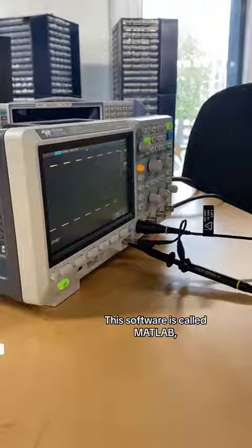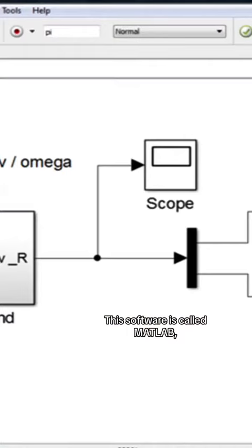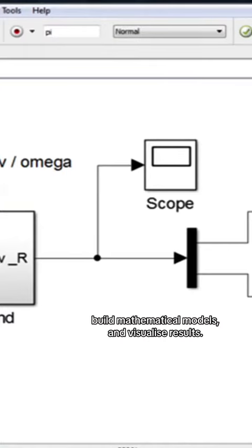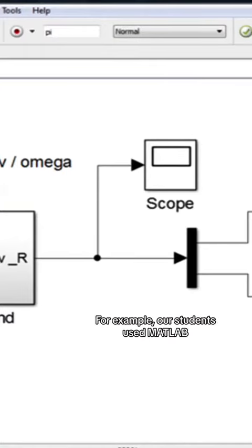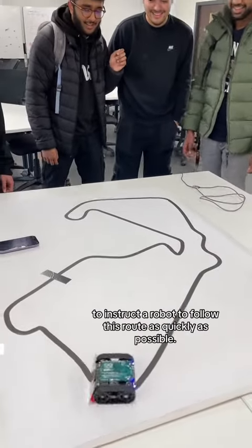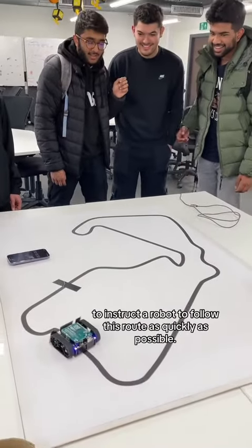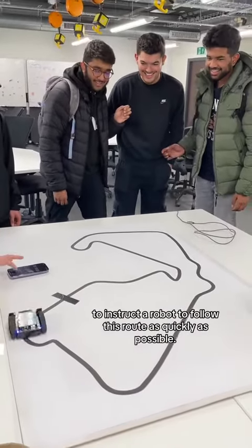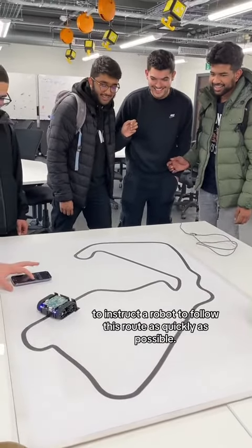This software is called MATLAB. It is used to read data, build mathematical models and visualize results. For example, our students use MATLAB to instruct a robot to follow a route as quickly as possible.